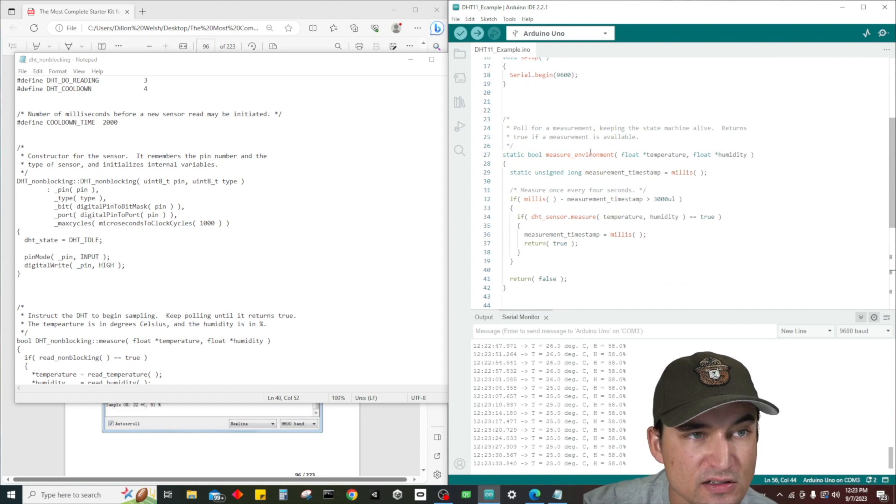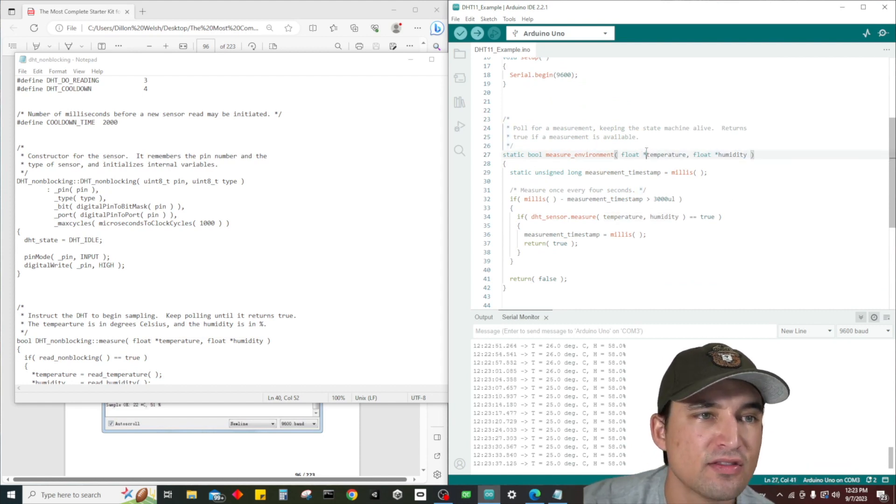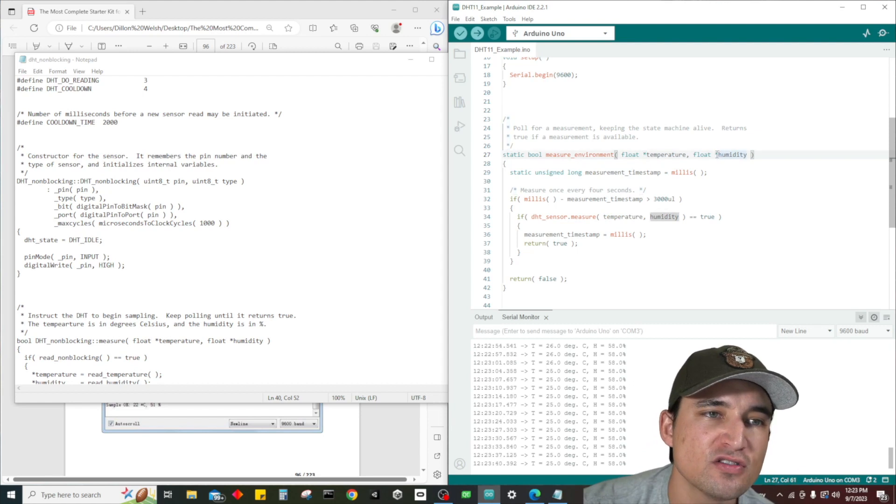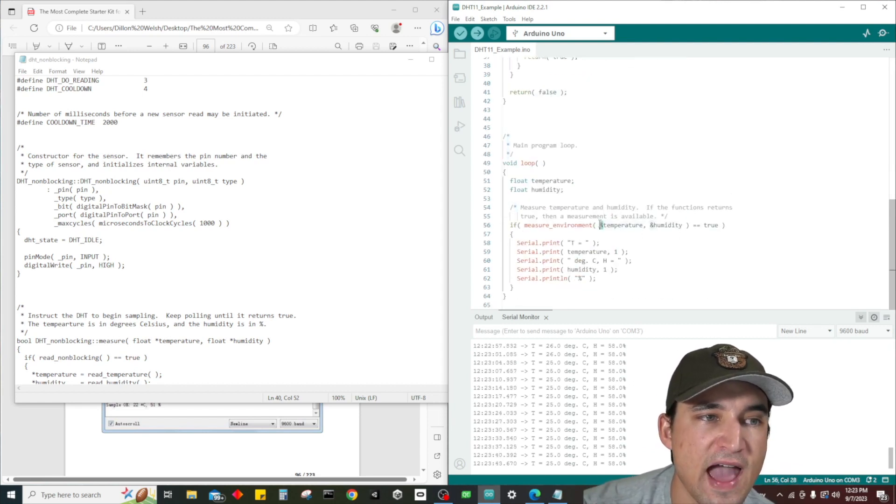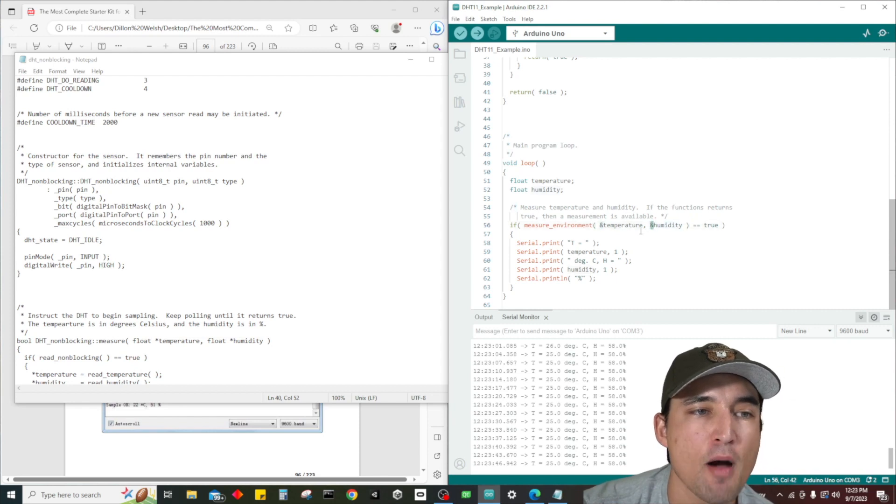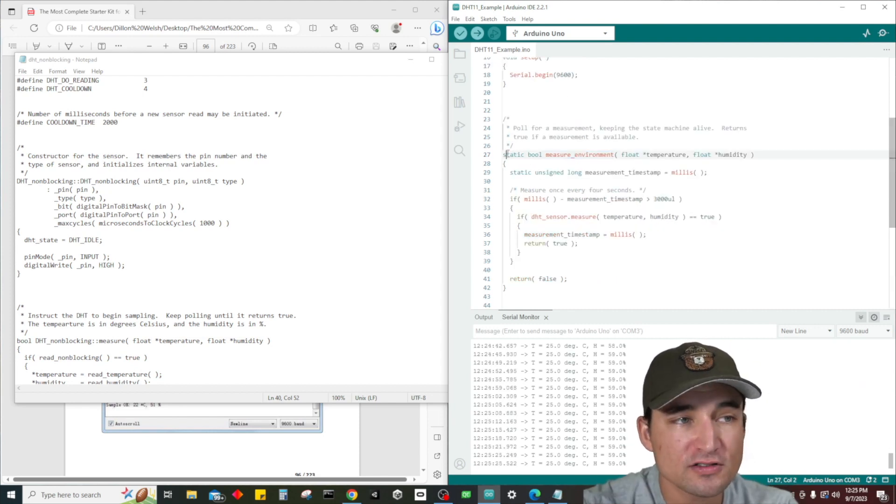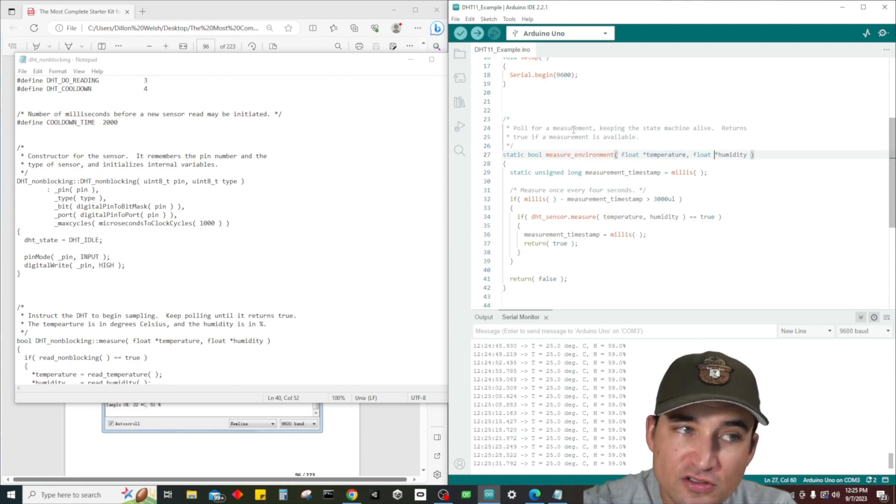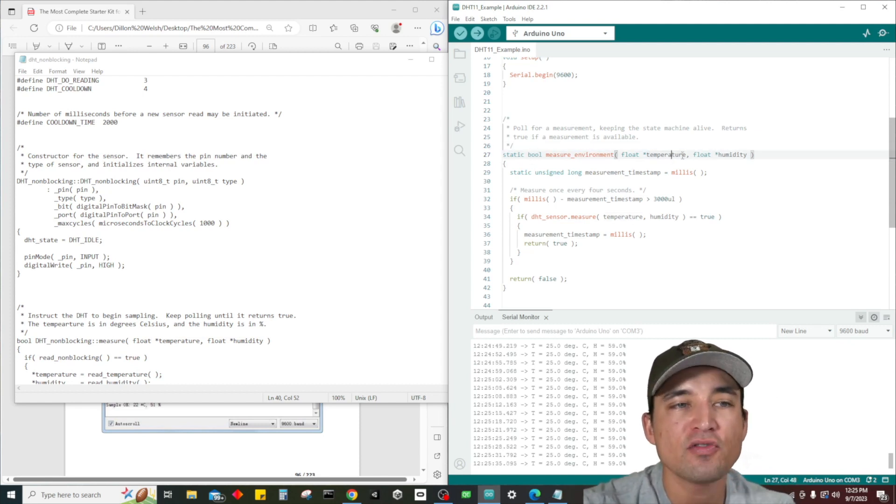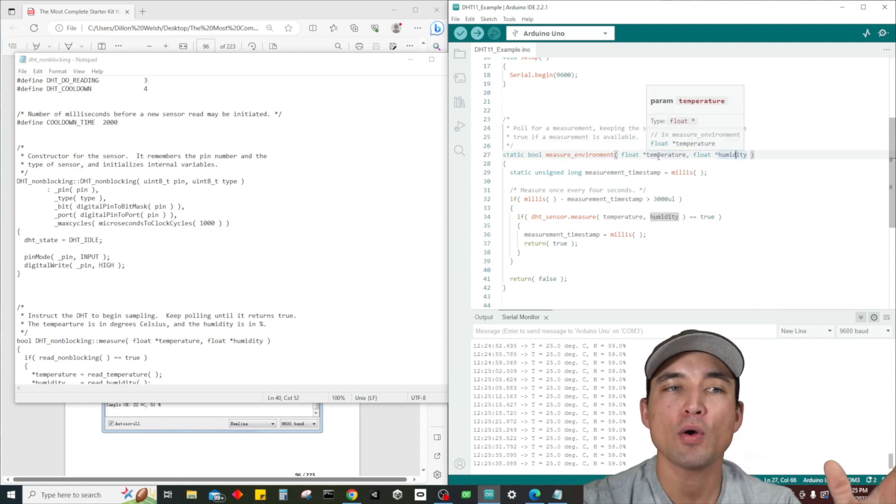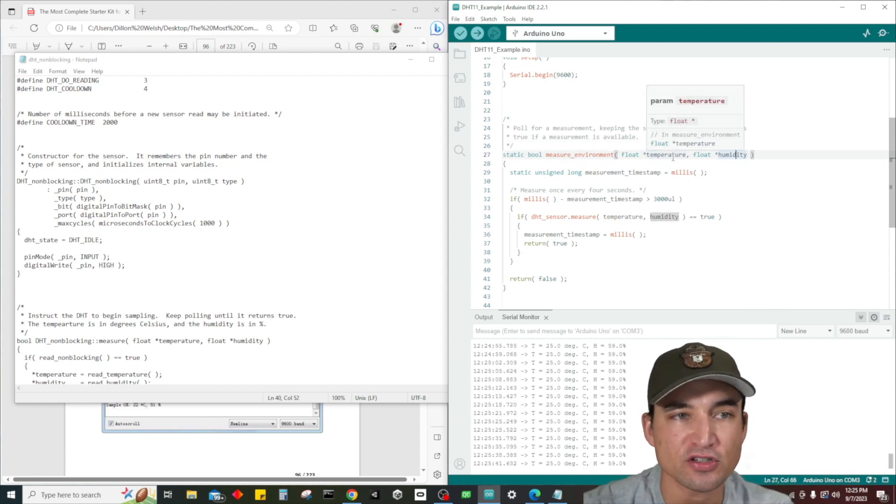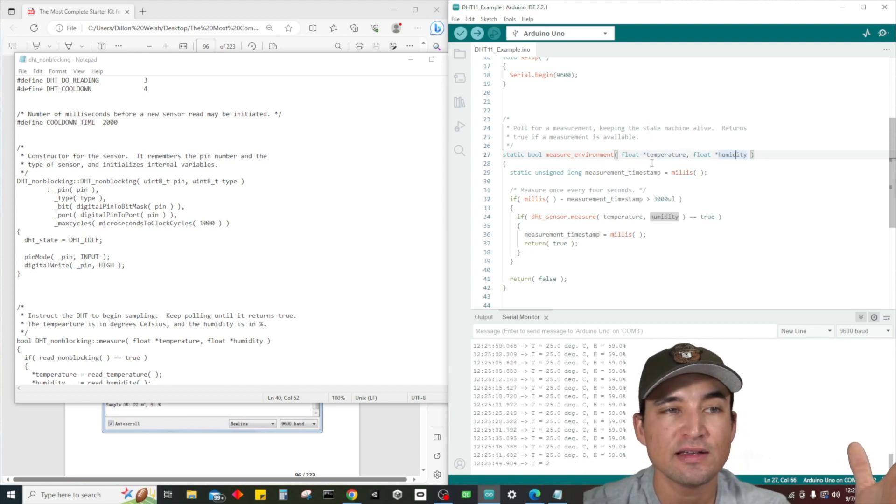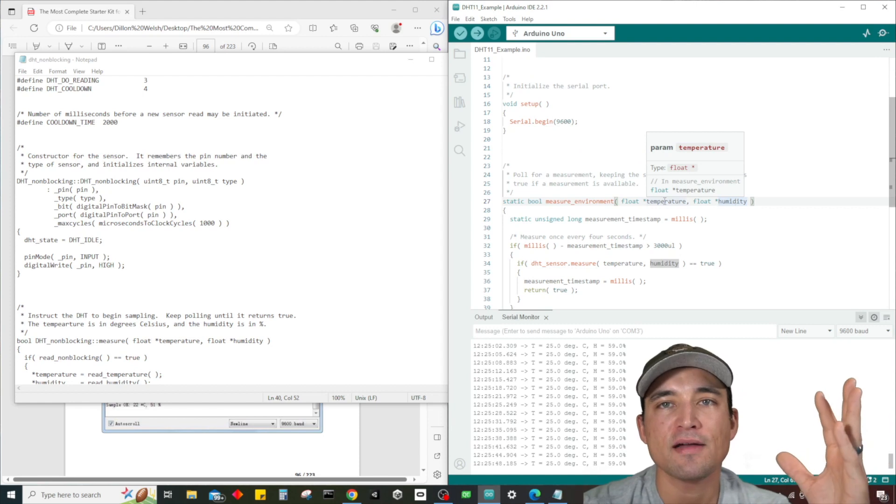These two variables, temperature and humidity, are being passed in because that's what this takes - it takes in float temperature and float humidity. I was wondering how are we getting these values temperature and humidity if we're not actually returning them from this function. The way that we're doing it is we're passing them in - the star is what we use to dereference and the ampersand is the address of operator.